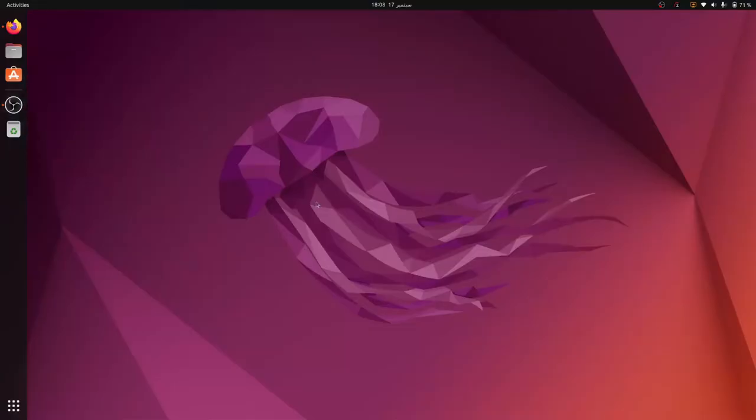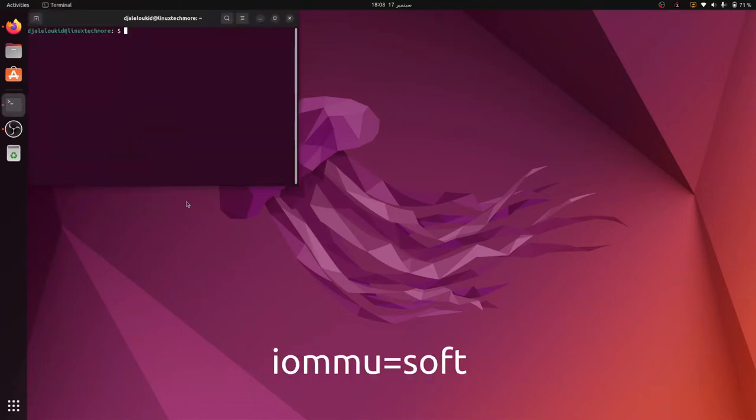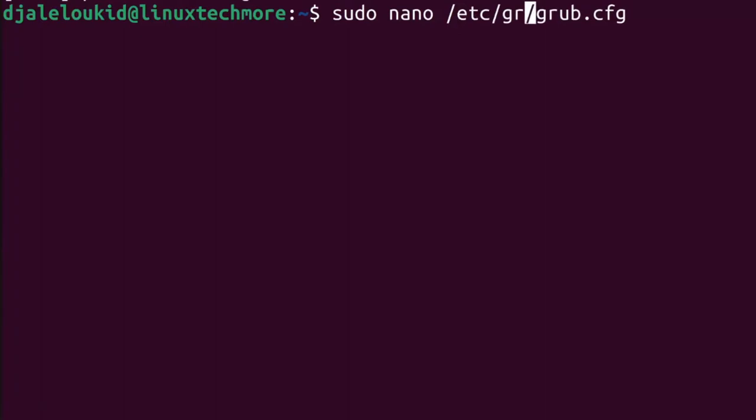Now let's get started. To fix the broken suspend and system freeze after the laptop resumes, you should add the following kernel parameter to your grub configuration file. To do so, open a terminal window and enter the following command line: sudo nano, or use your favorite text editor, /etc/default/grub.